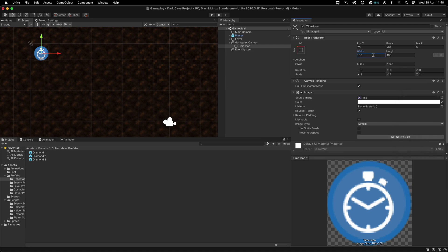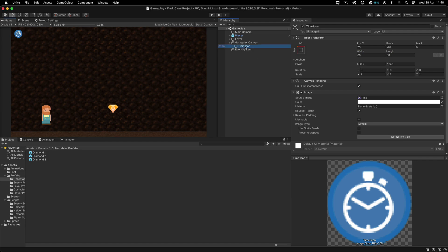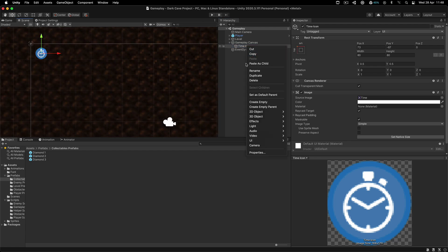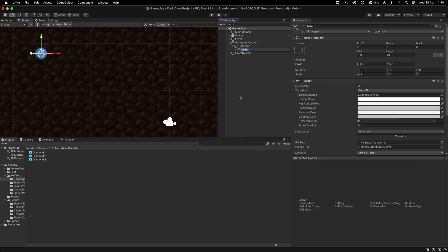Now I'm also going to scale it a little bit down, so the width and height is not going to be 100 by 100 — it's going to be 80 by 80. This is how it looks approximately in our game. The next step is to create a slider, which is going to be the child of this time icon. So I'm going to right click and go UI and create a slider.